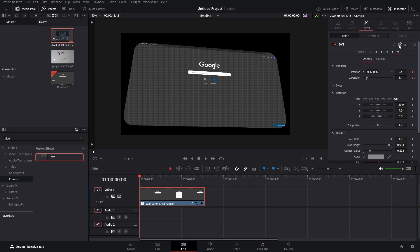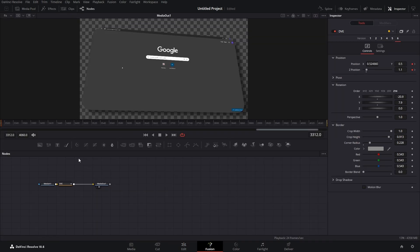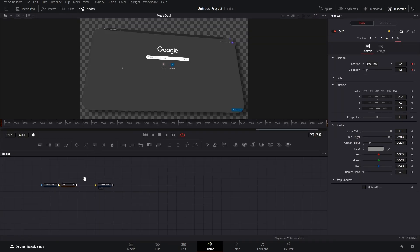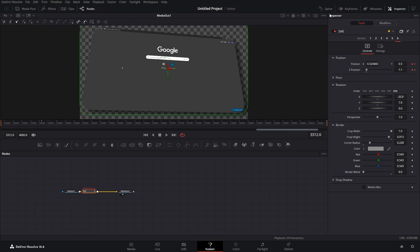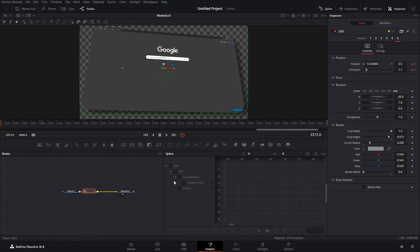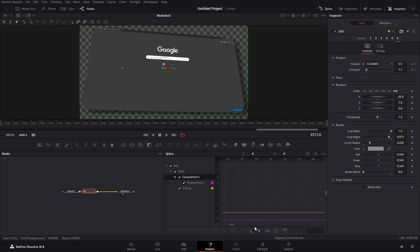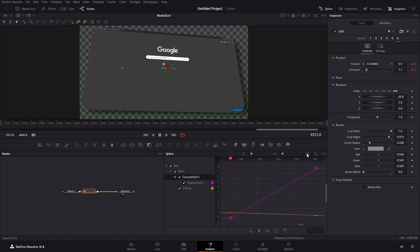You see this button here? We can go to the right to the fusion. When we go to the fusion, we click on our DVE, and then we have this spline here. Then we click here and here, then go zoom to fit, then select all, and then we can just smooth out everything so it looks a bit nicer.